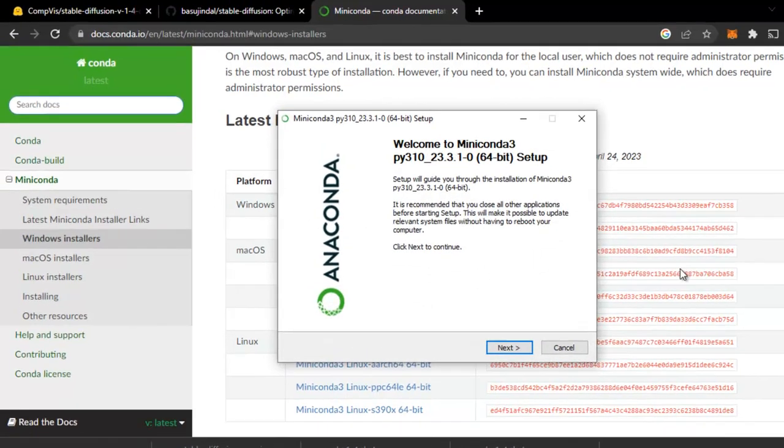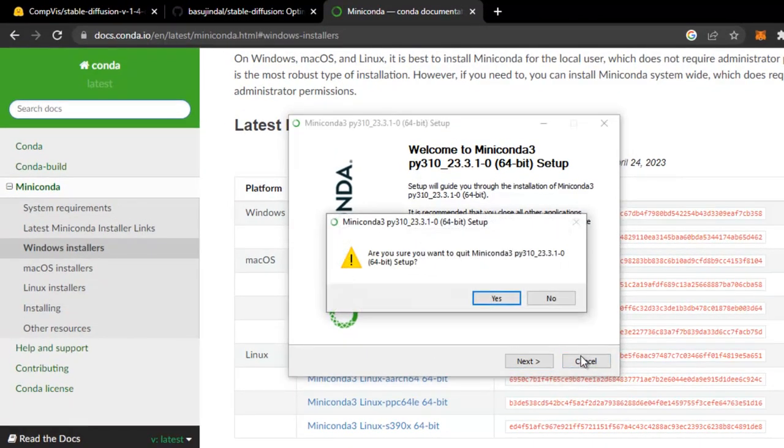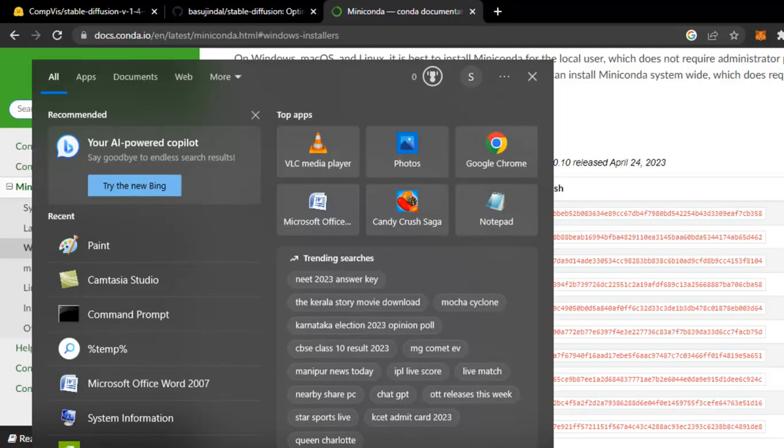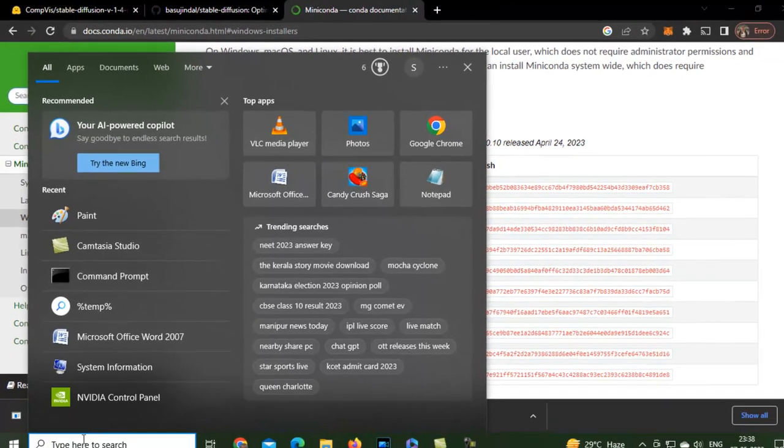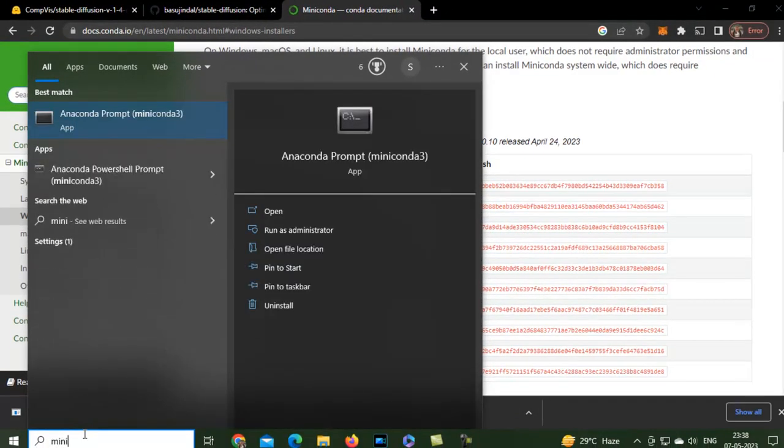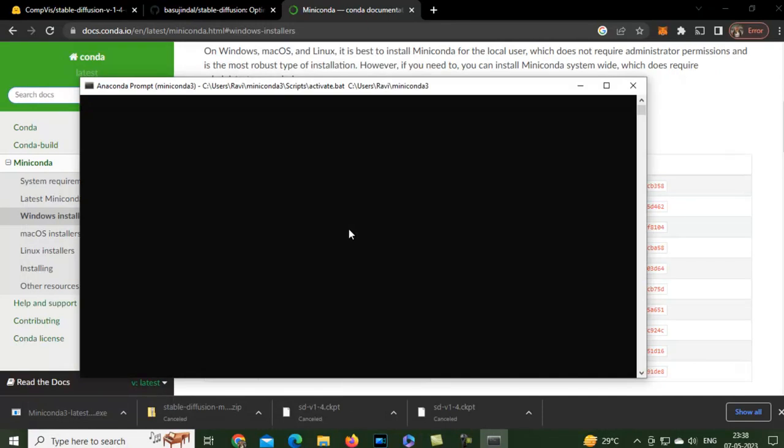And install it. I have already installed it, so I will also skip this part. After this, you just need to open this Miniconda. This is the folder. This is the prompt that will open.